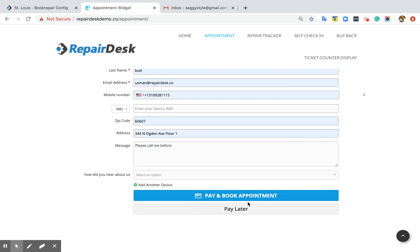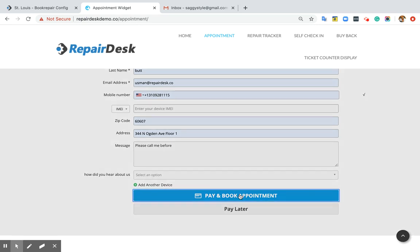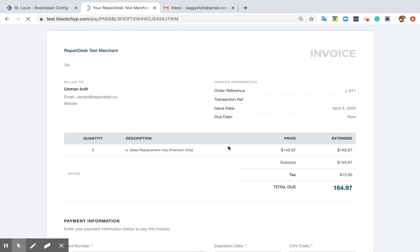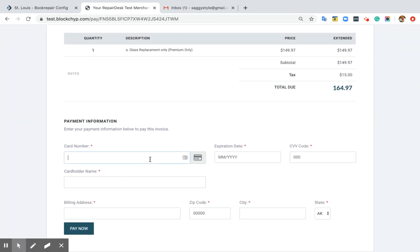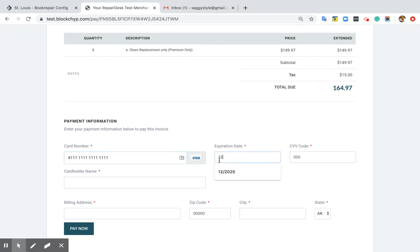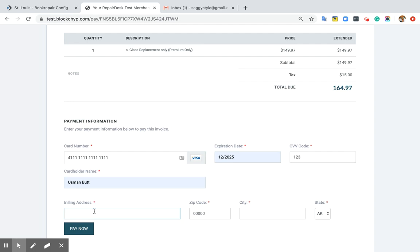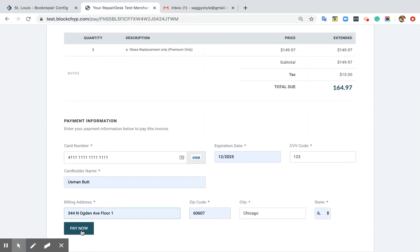You will see a new option to pay for the appointment online. Our customer can click over here, which will redirect him to a secured page. A customer can enter his card details over here.